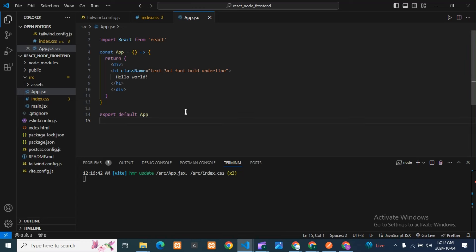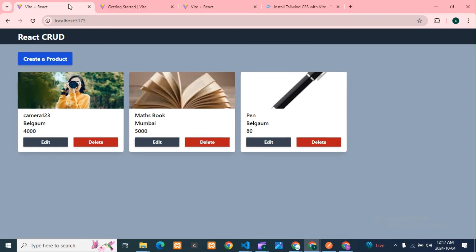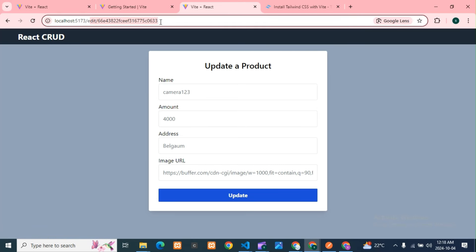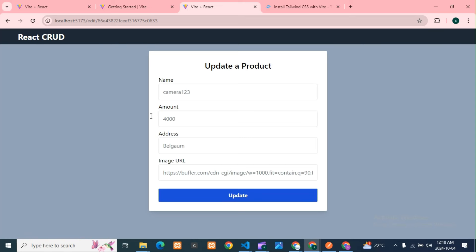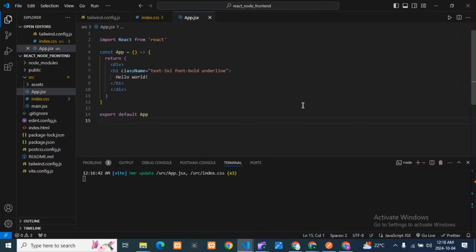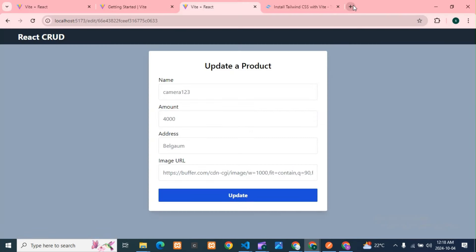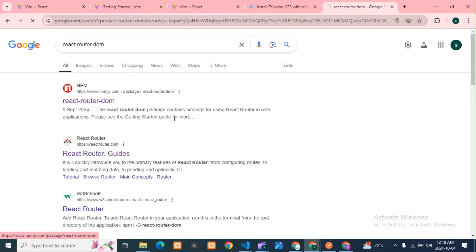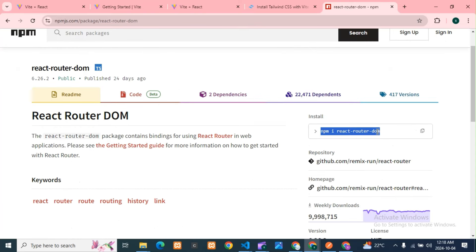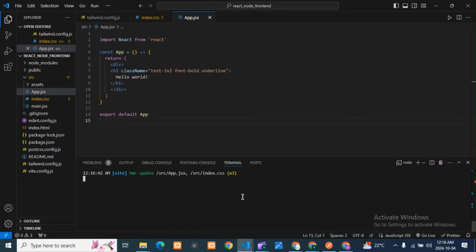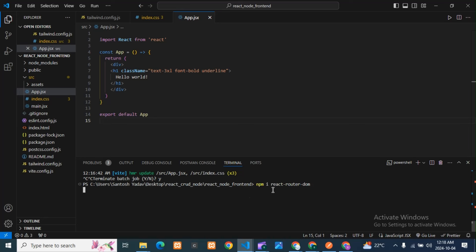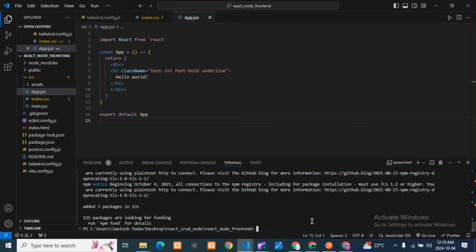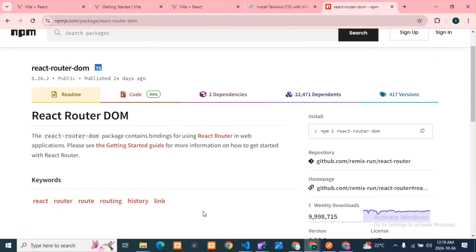Now in app.jsx we can see we are using routes like '/create' and '/edit/:id'. We need a separate routing setup, so we need to install react-router-dom. Just search for react-router-dom, copy the install link, and paste it in the terminal to install it.